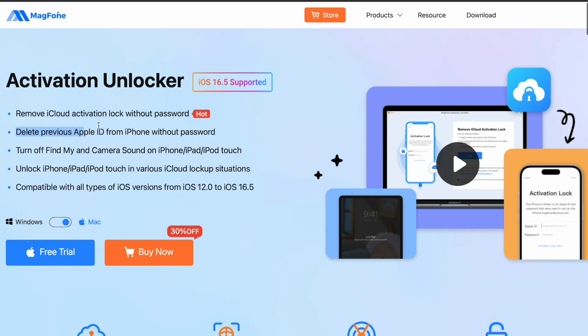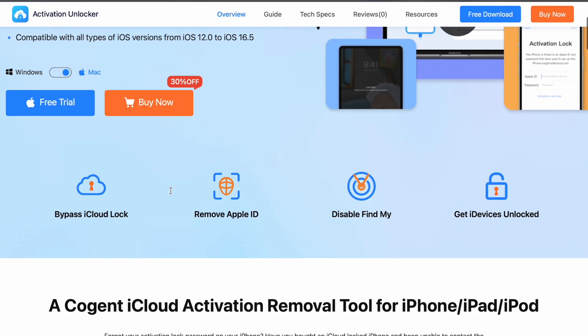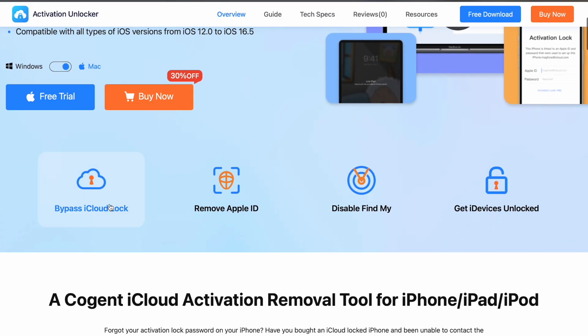Also, you can delete previous Apple ID from iPhone without password, turn off Find My and Camera Sound on iDevice, and unlock any iDevice models in various iCloud lockup situations.